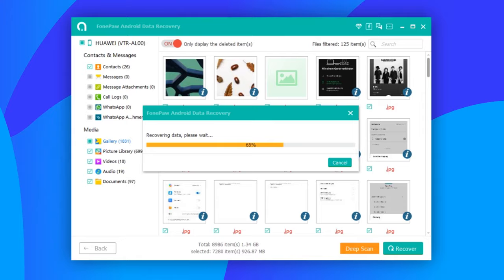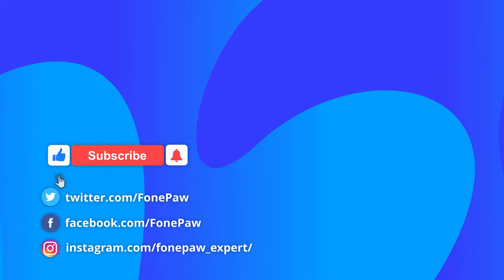That's all for today's video. Please subscribe to our channel to find out more mobile tips.